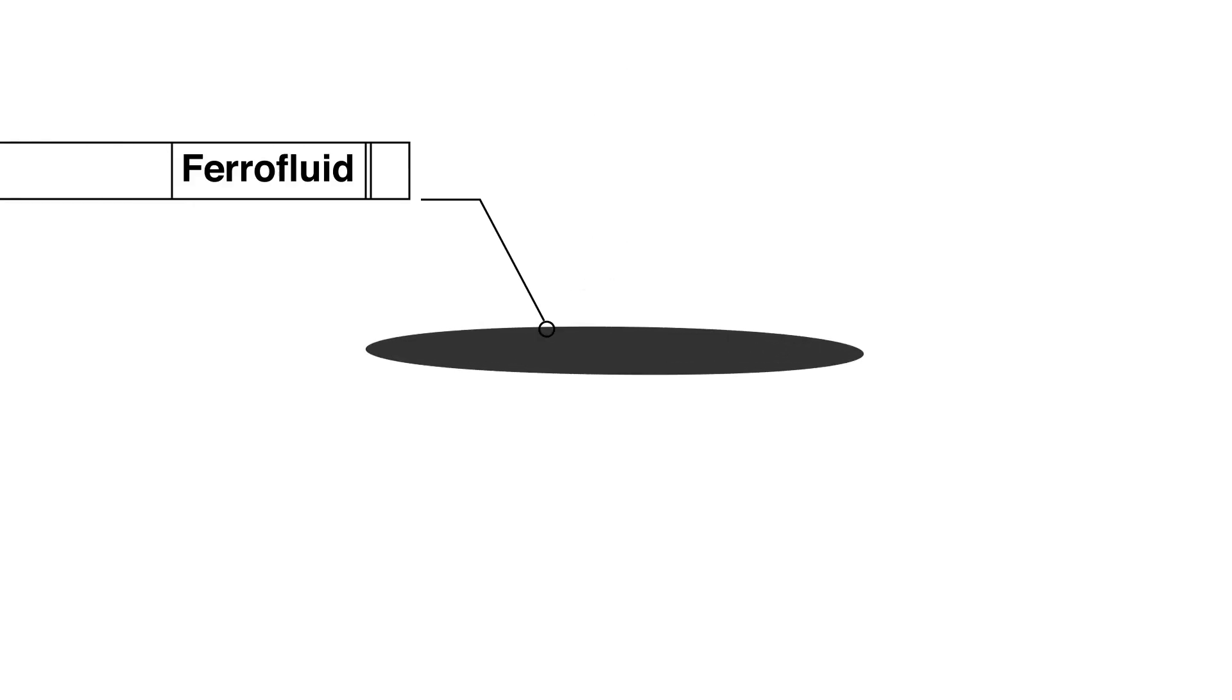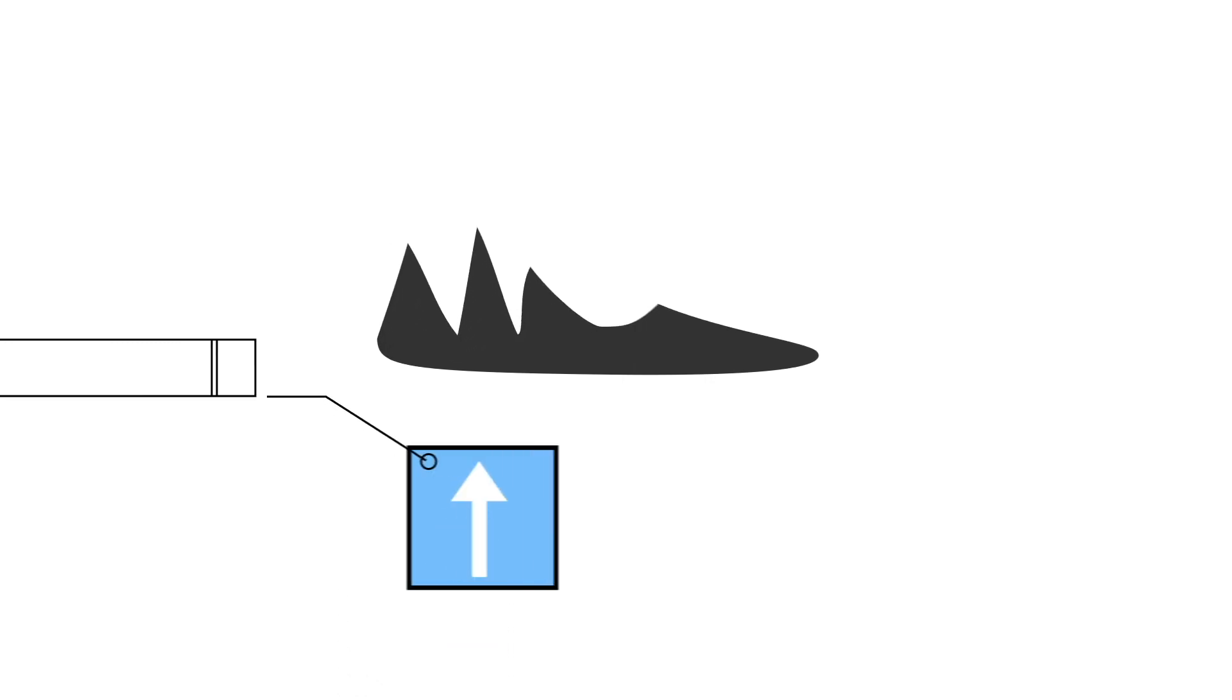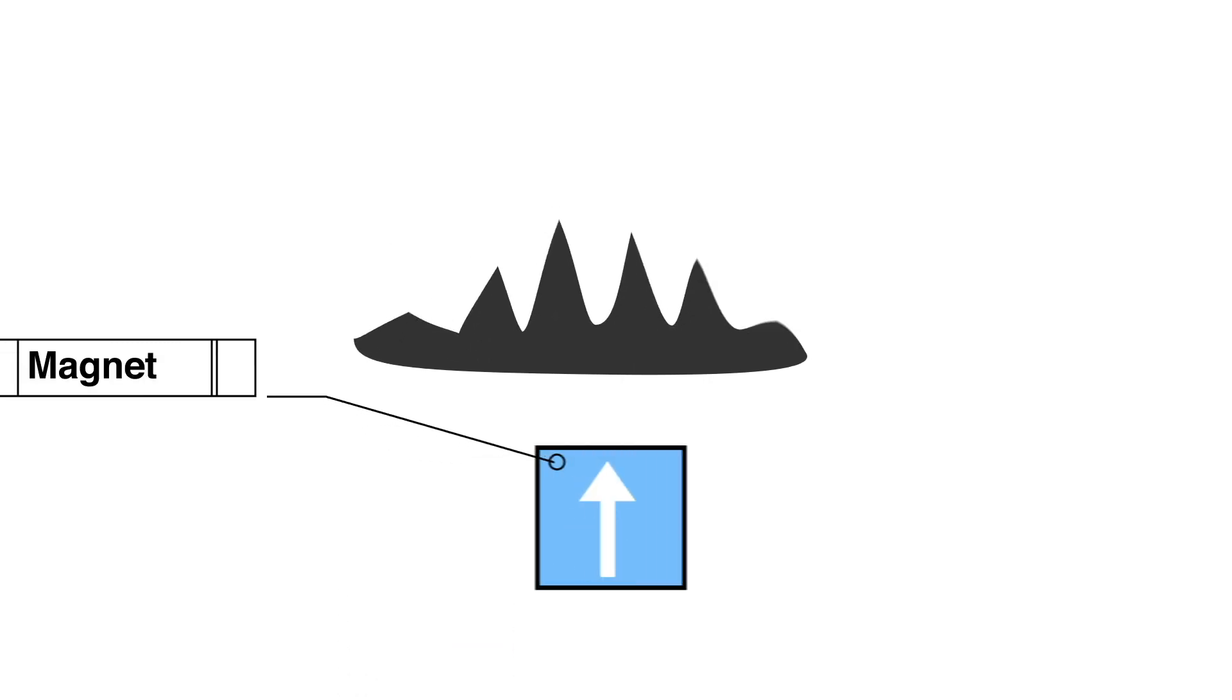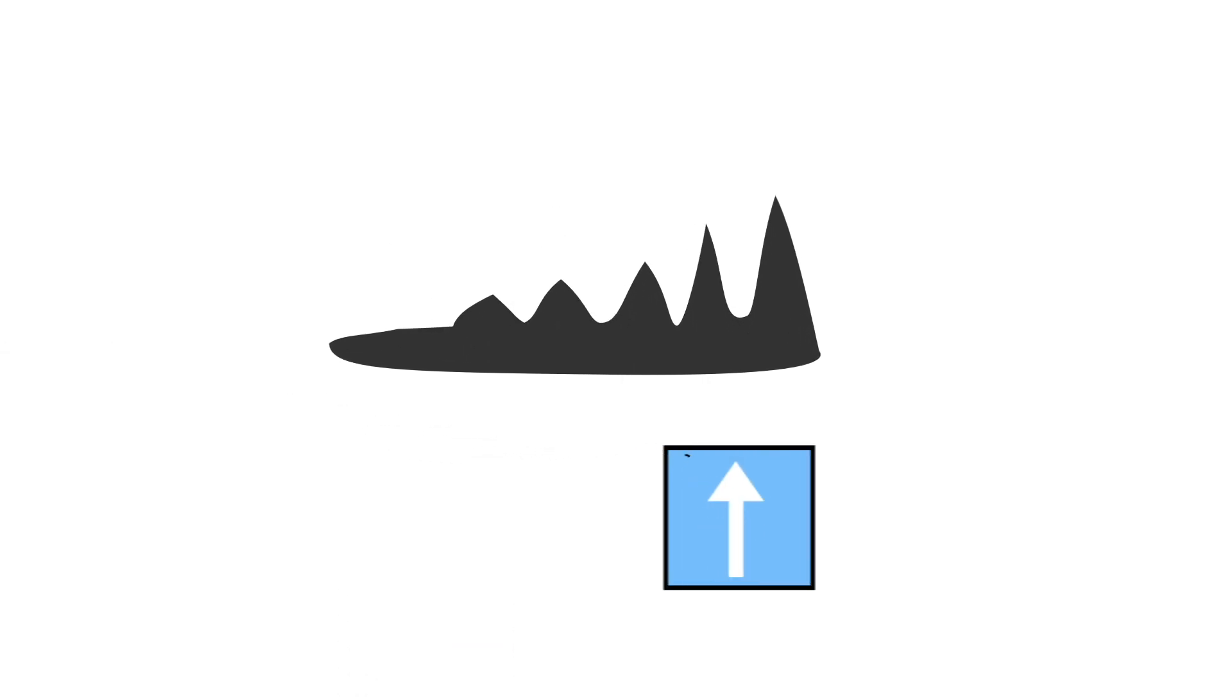A ferrofluid is a special liquid that contains nanometer-sized magnetic particles. It can adjust its shape in response to a magnetic field.